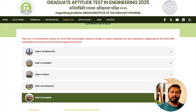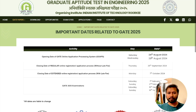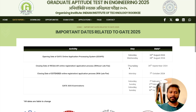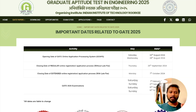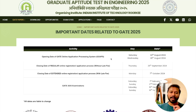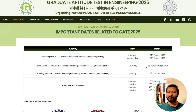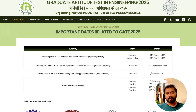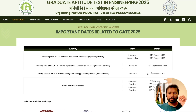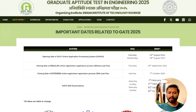Coming to important dates related to GATE 2025: form filling was originally supposed to start from 24th August but was rescheduled — it has now started from 28th August. The closing date for form filling is 26th September. GATE provides an extended date as well: if you miss the 26th September deadline, you can still fill the form till 7th October with a late fee. After 7th October, you cannot apply at all. Exam dates are fixed as 1st, 2nd, 15th, and 16th of February.